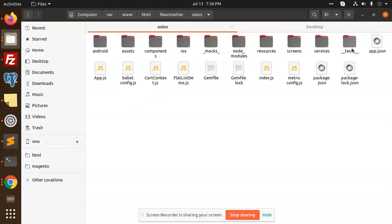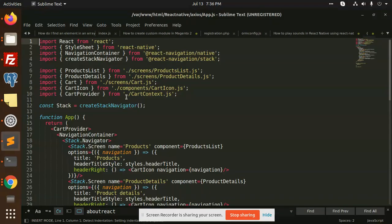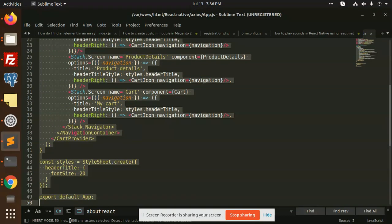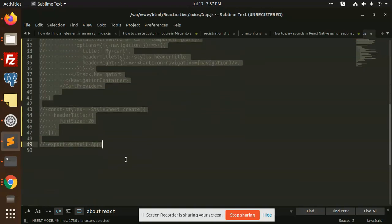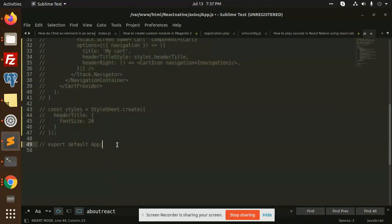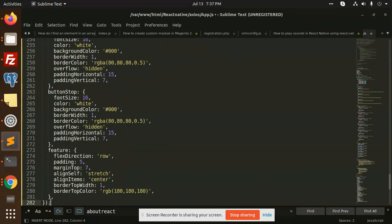Here we go with the app.js. This is the previous code for the ecommerce app. Now we are going to add our code. So we have added this code, let's check.